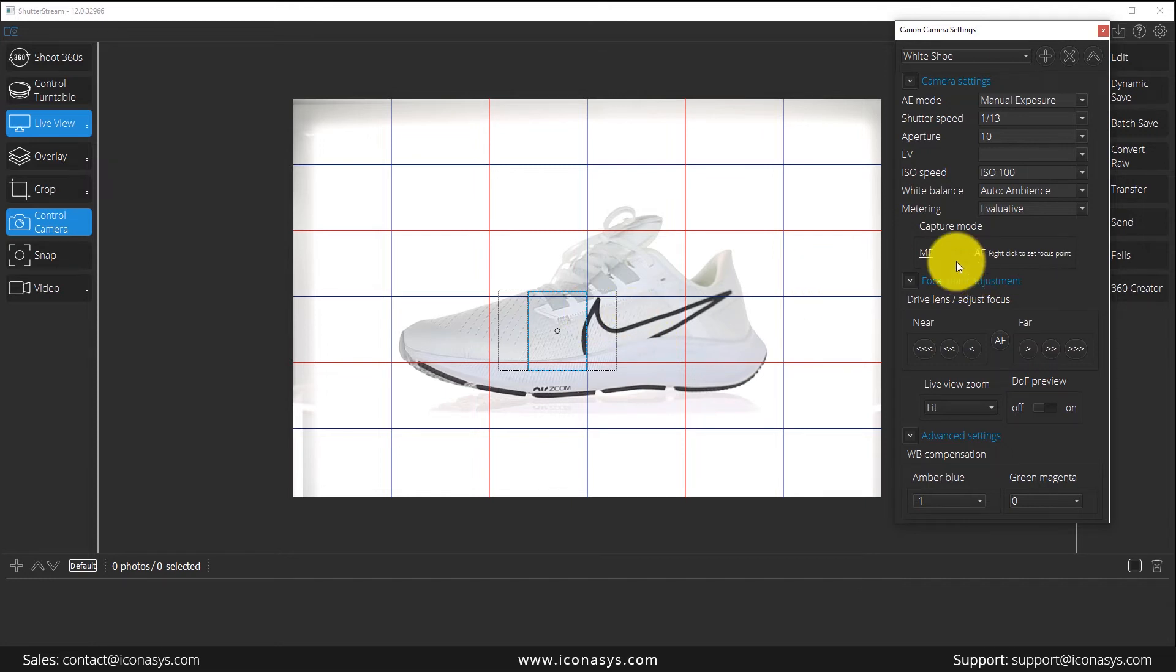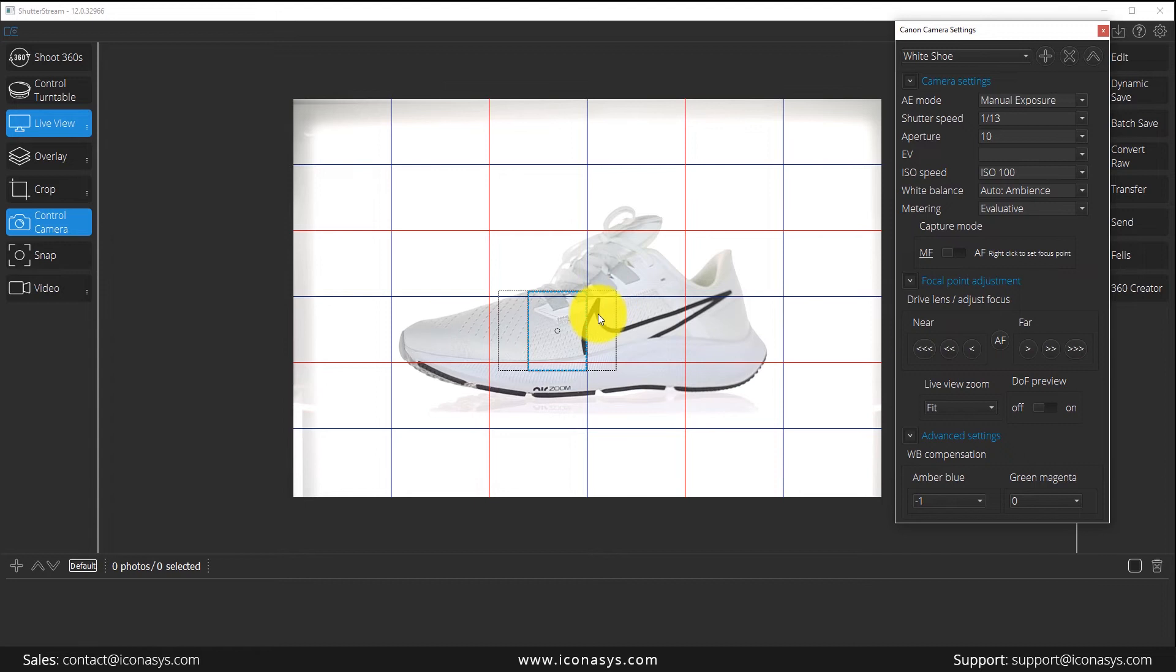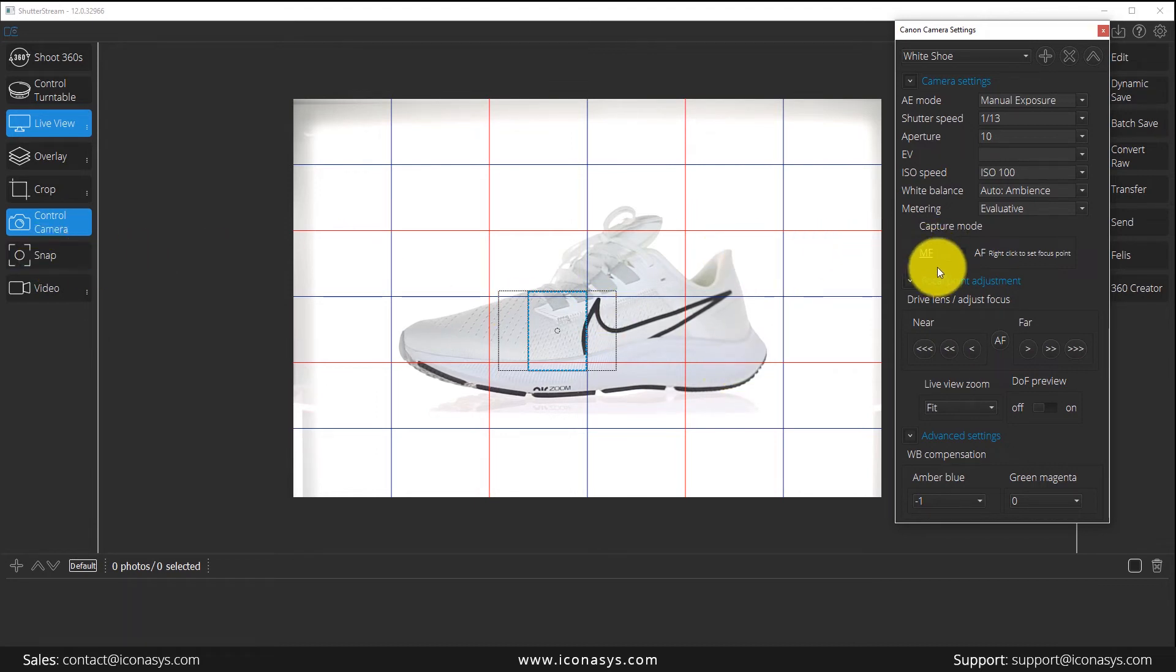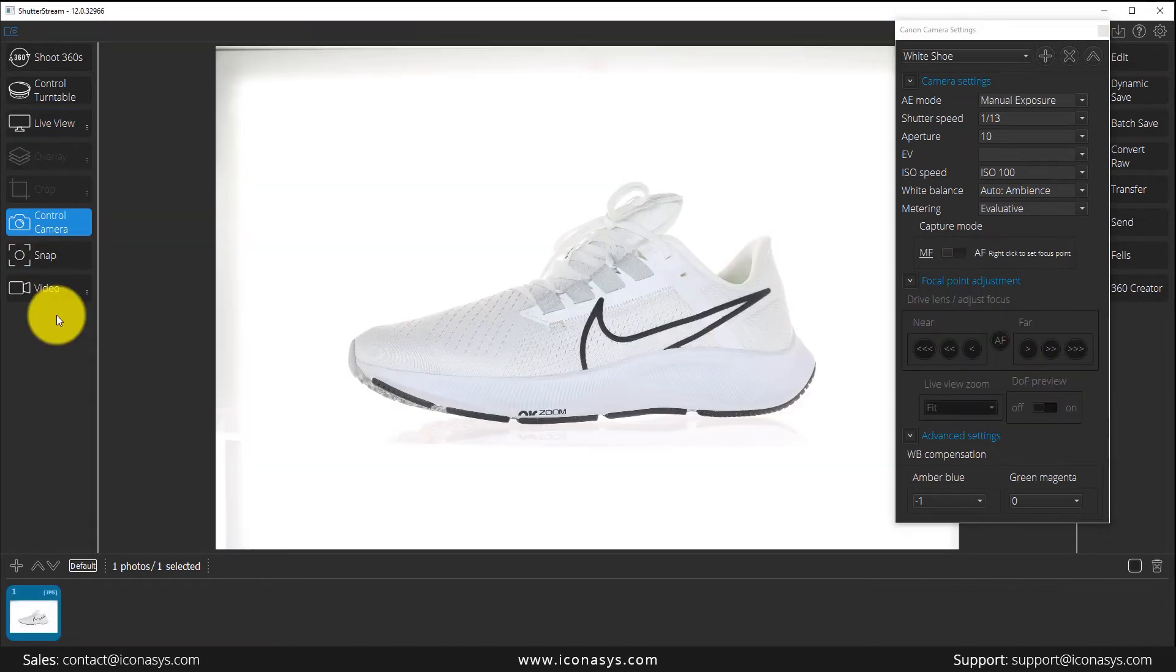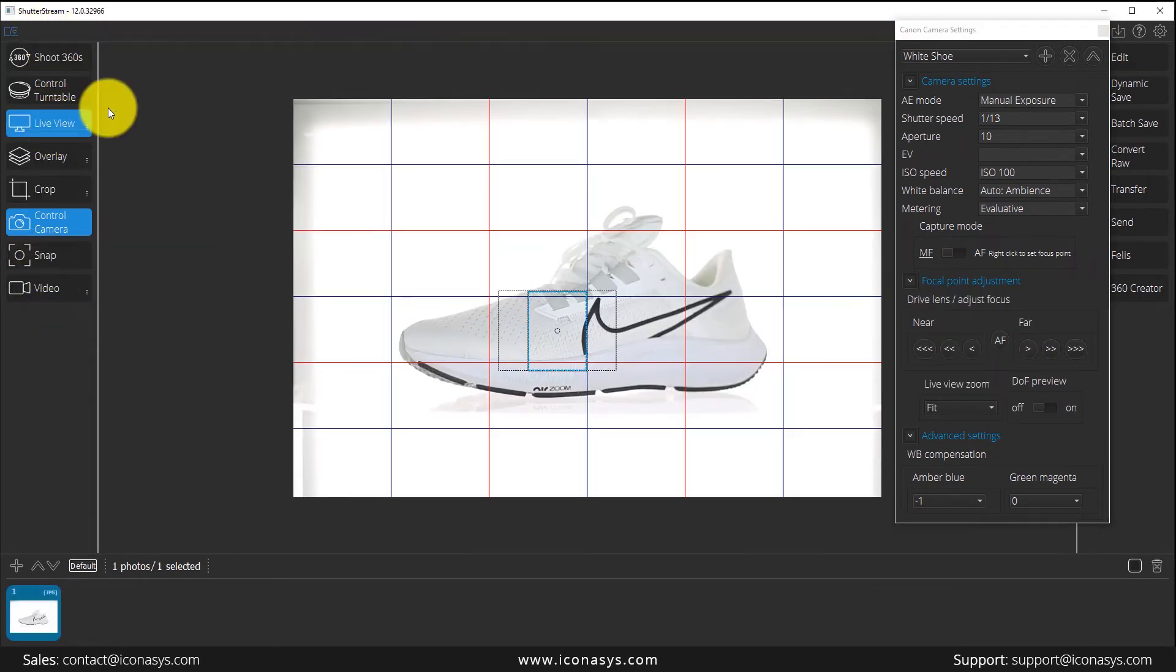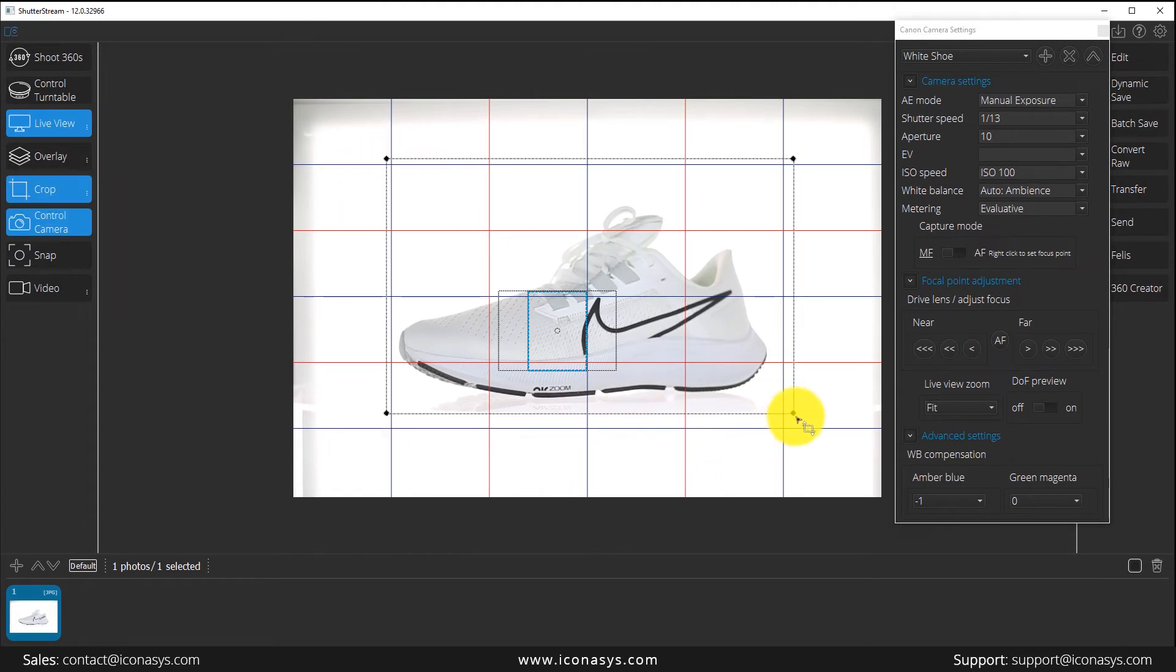To touch on it a bit more, obviously MF is manual focus. Whatever focal point has been set, when I hit the snap button, if it is in MF capture mode, it will use that. To give you a couple examples here, let me hit live view, and I'm actually going to crop this subject just so you can see it a bit more up close.